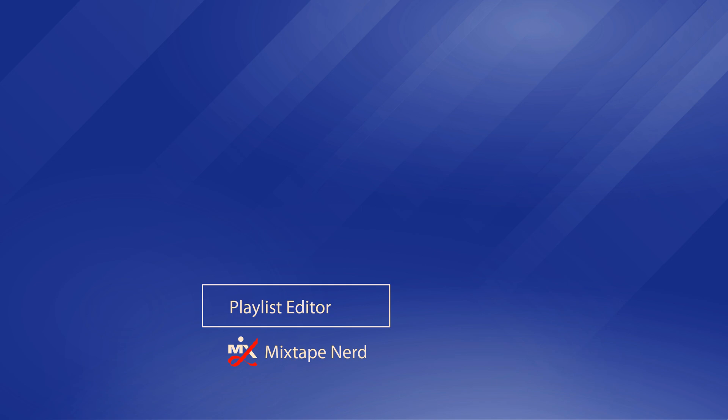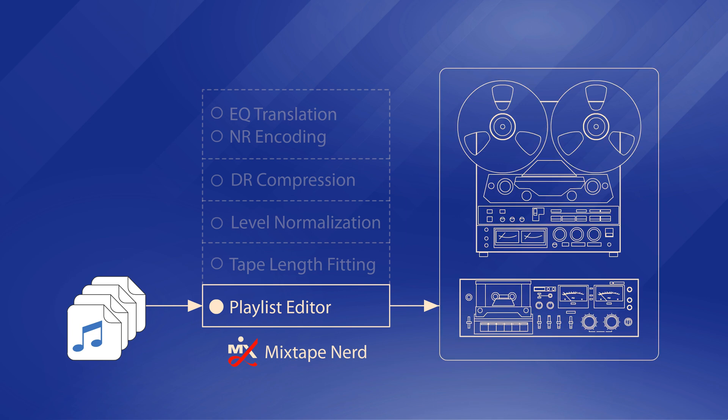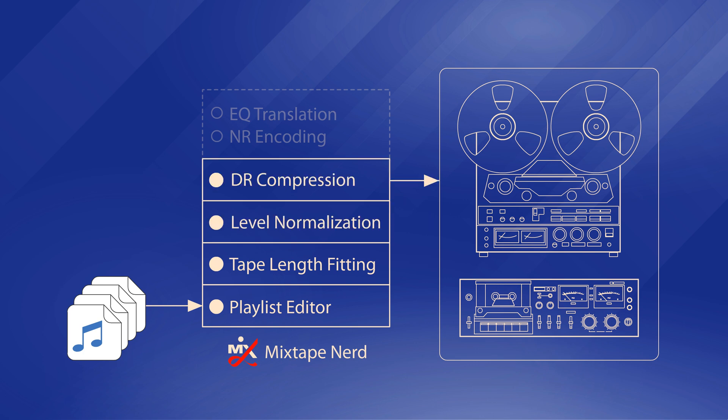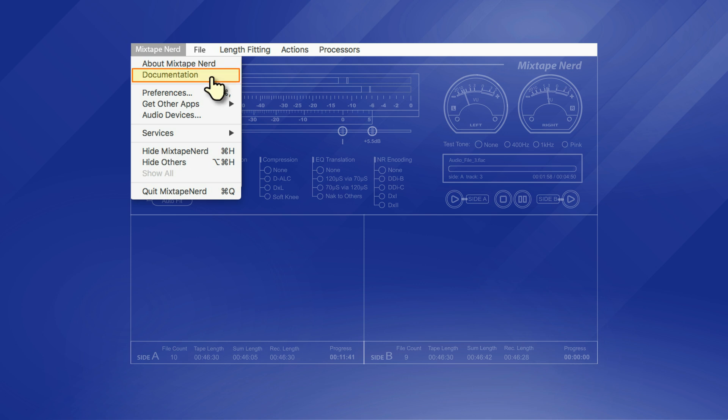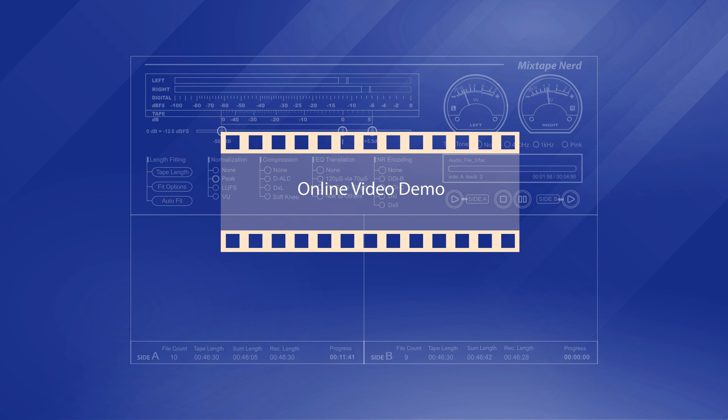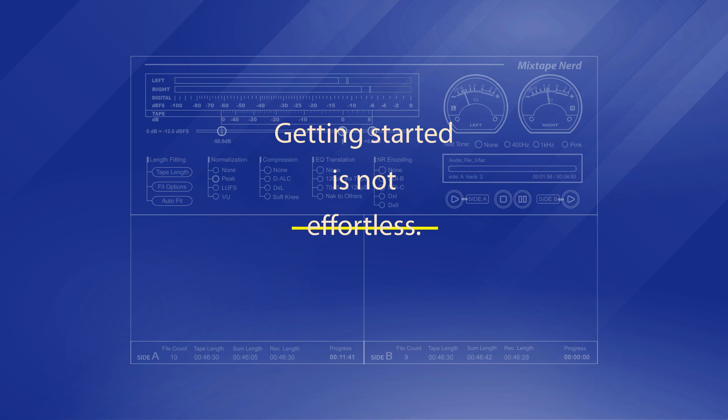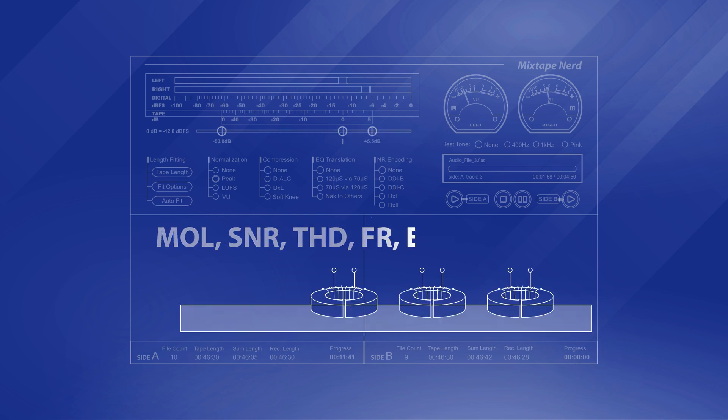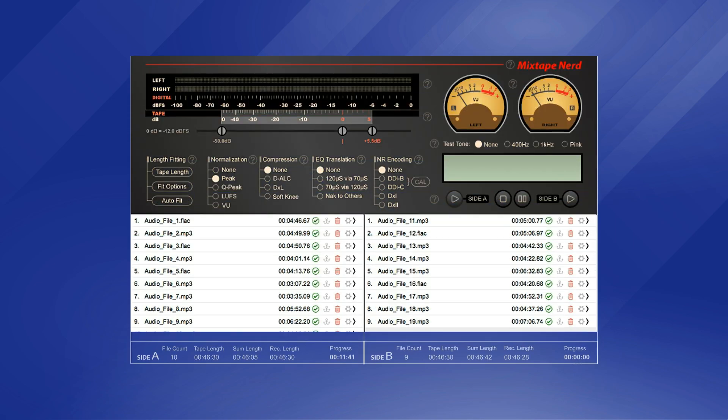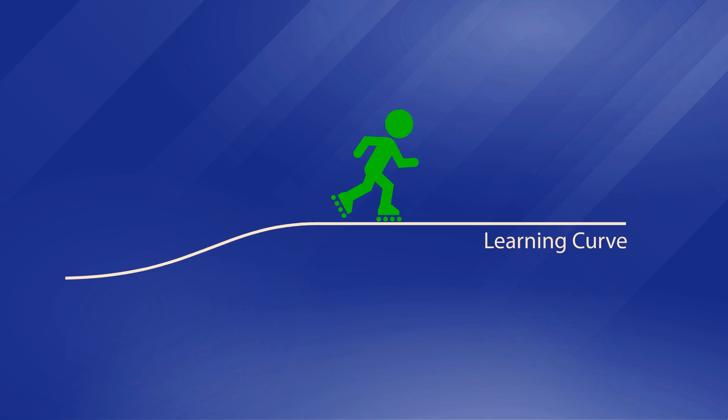Upon initial use, this app starts as a basic playlist app, with all the mixtape enhancements disengaged by default. This allows the app to be easily integrated into your existing mixtaping workflow. Afterwards, the mixtape enhancement features can be engaged one at a time for experimenting and evaluating, which allows for progressively picking up the new workflow. The app comes with embedded documentation to help the user using each function. But please note, getting started is not effortless, since it requires basic understanding of analog tape recording, as well as familiarizing the app's UI. But once the initial learning curve has been overcome, no significant efforts will be needed for repeating the new workflow.